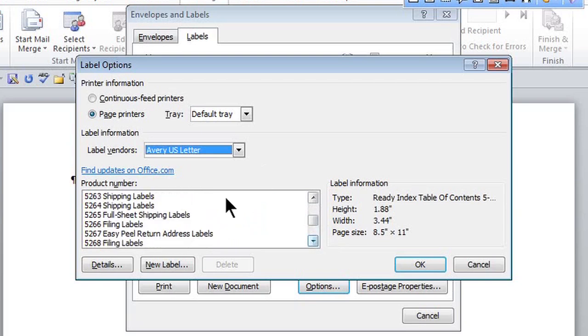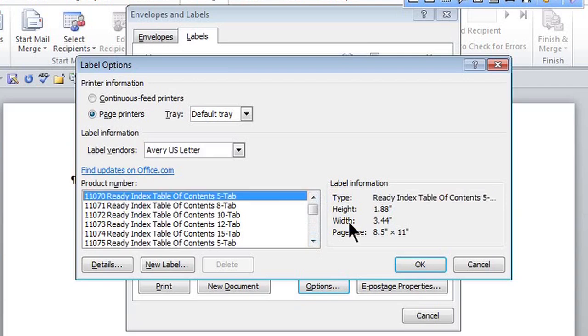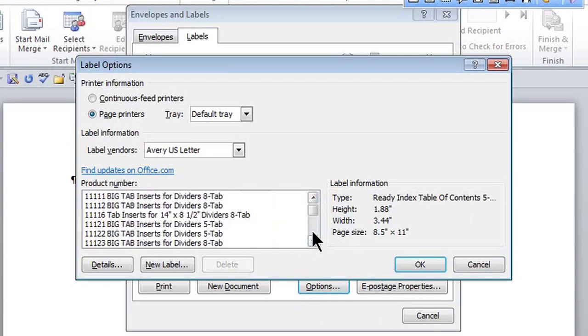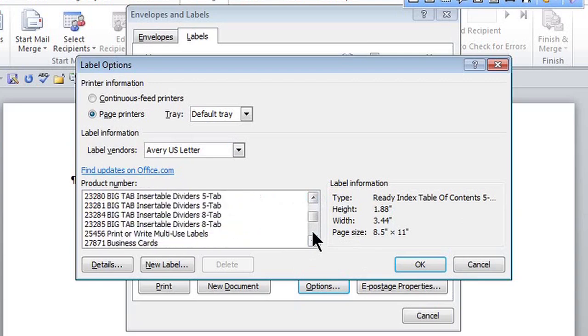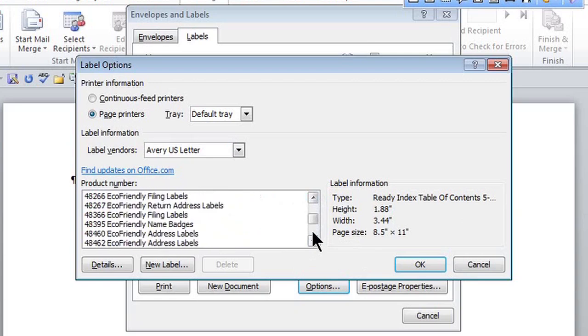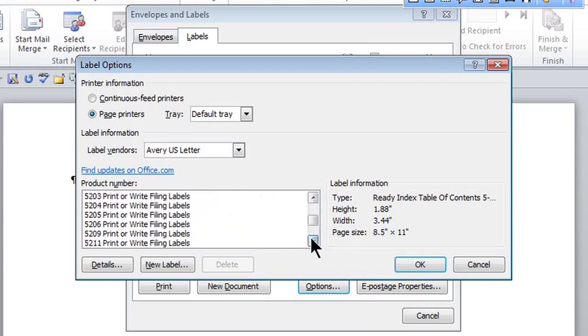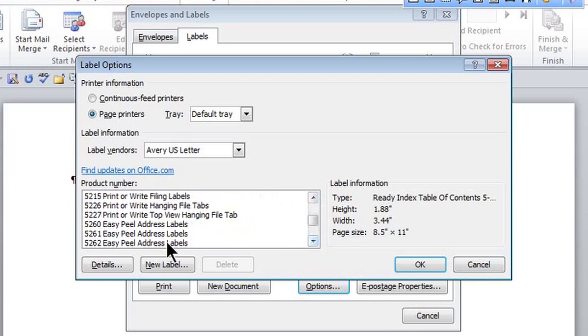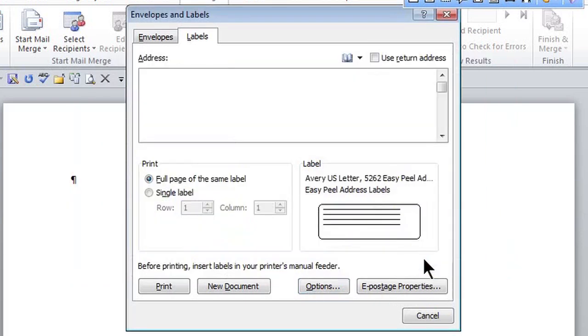Here I go. Here's 5262. Click OK. Click OK.